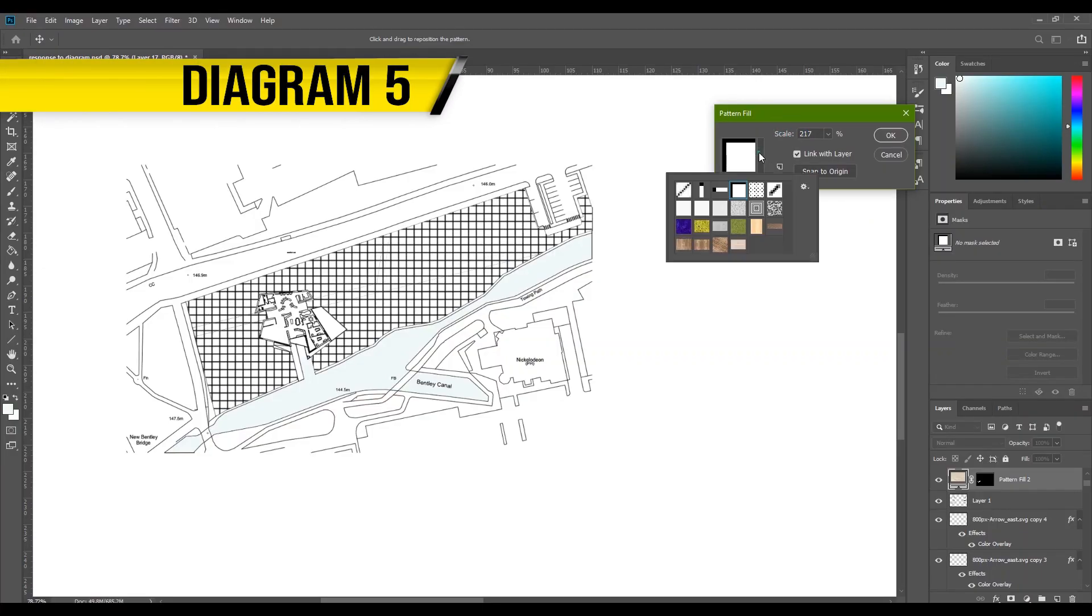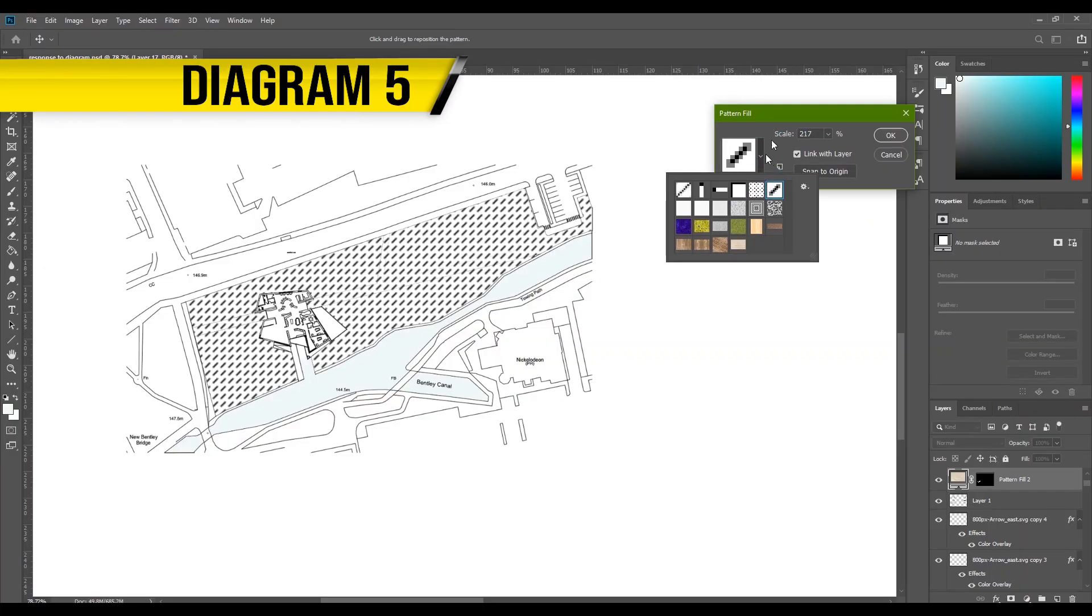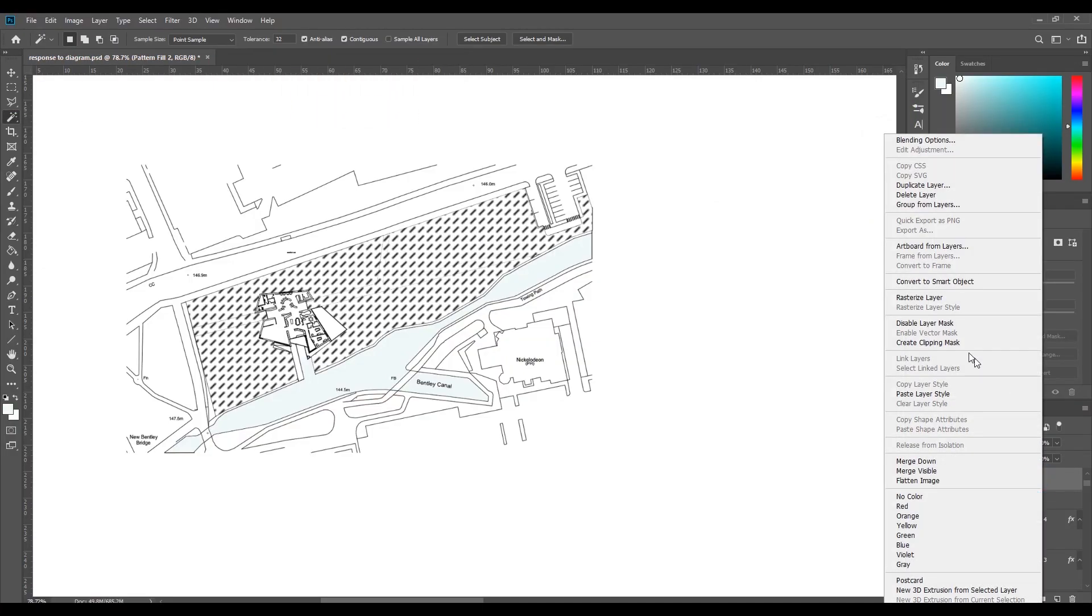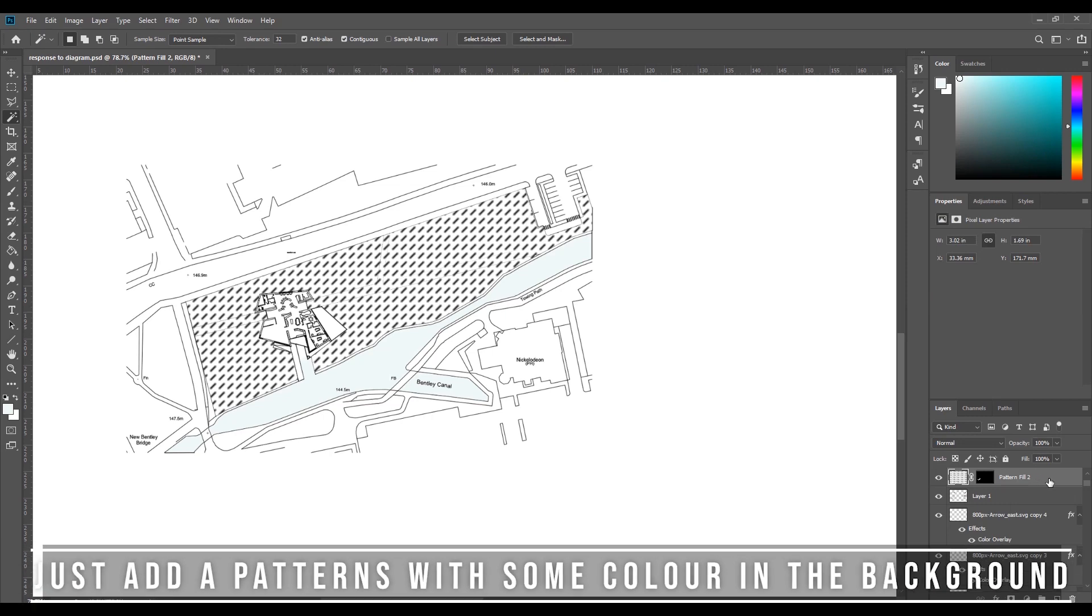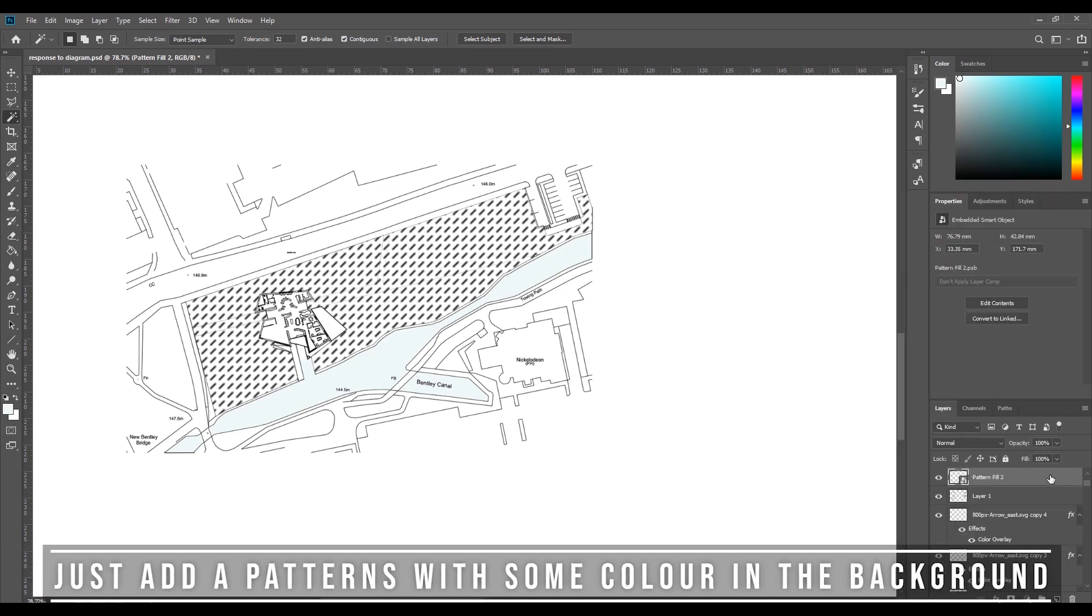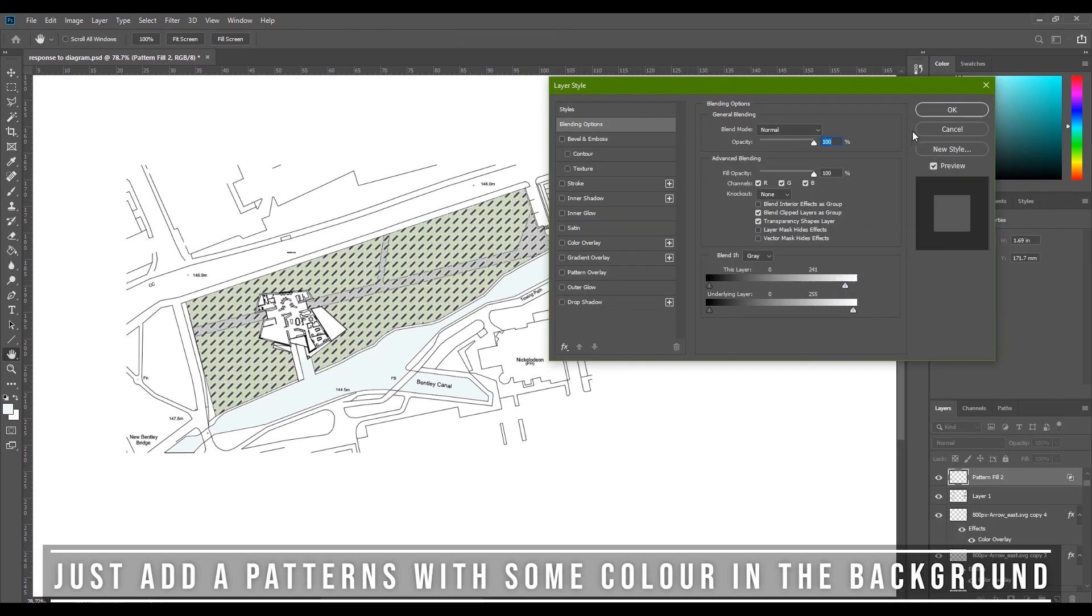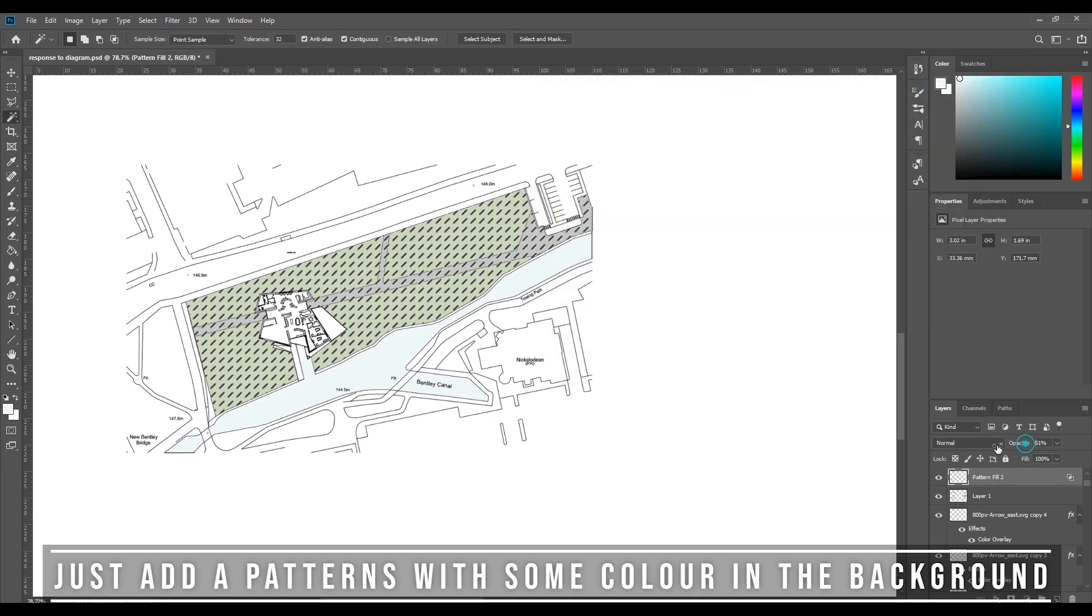Diagram number five. This diagram is nothing crazy, just the plan on the site which shows how the site can be used for future expansion all around the proposed building.